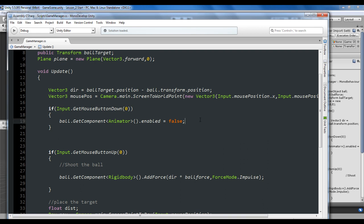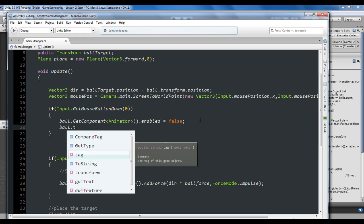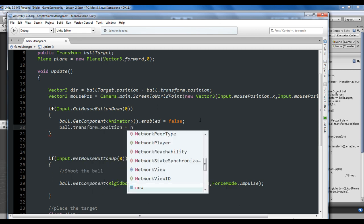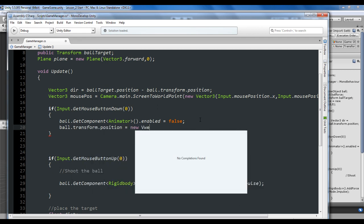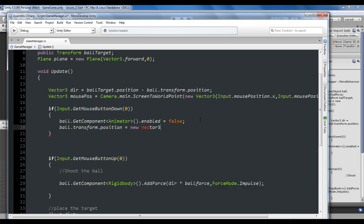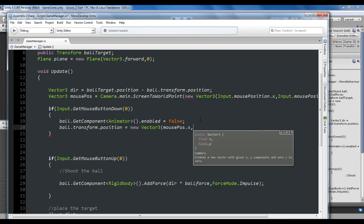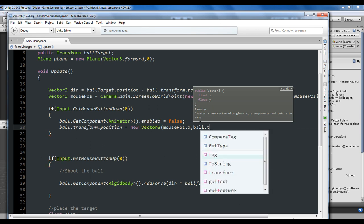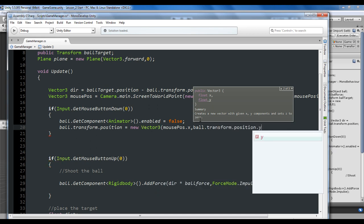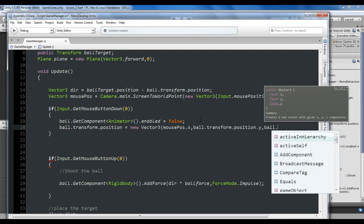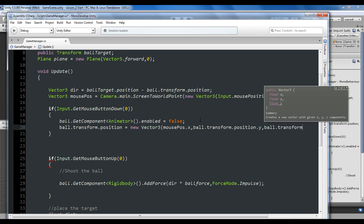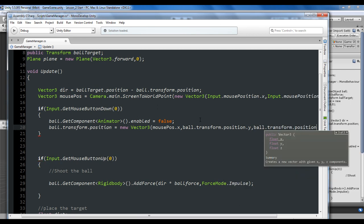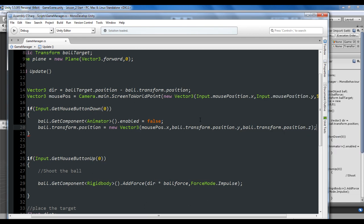Next, ball.transform.position will equal new Vector3 with mousePosition.x comma ball.transform.position.y. I don't want to change the ball's Y and Z position, so I'll keep them the same: ball.transform.position.z.